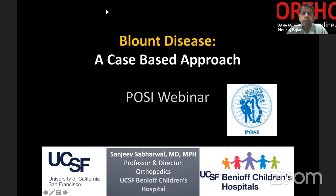Good evening, everyone. Welcome to Ortho TV online POSI webinar series. Today we have with us Dr. Sanjeev Sabarwal, and I am handing over the moderation to Dr. Sandeep Patvardhan, who is the Secretary of POSI.